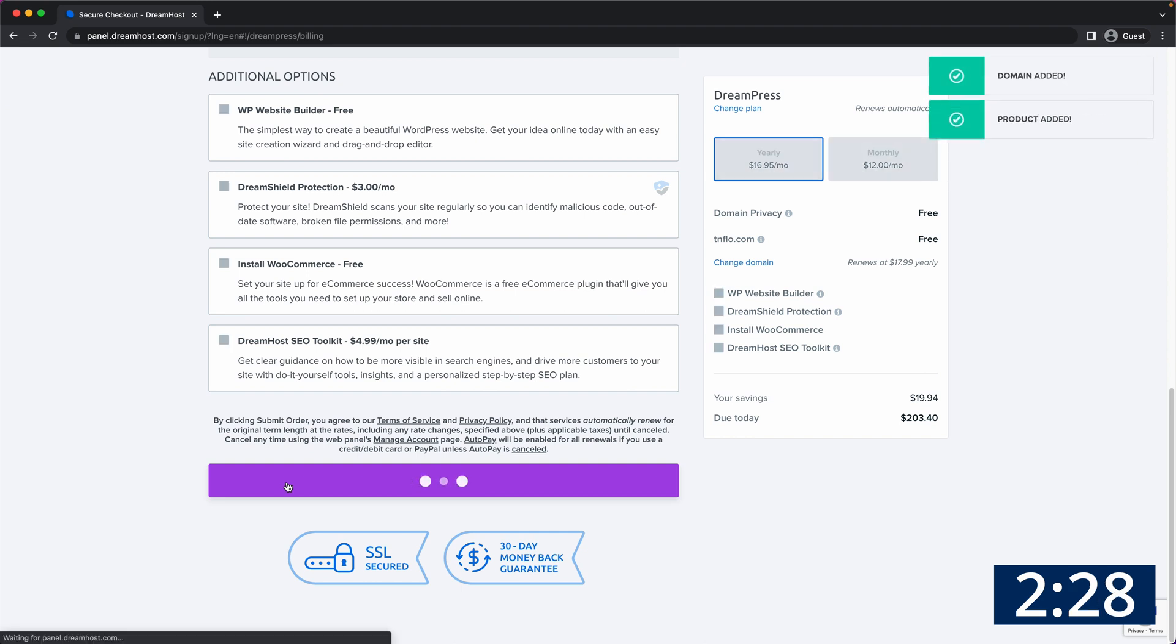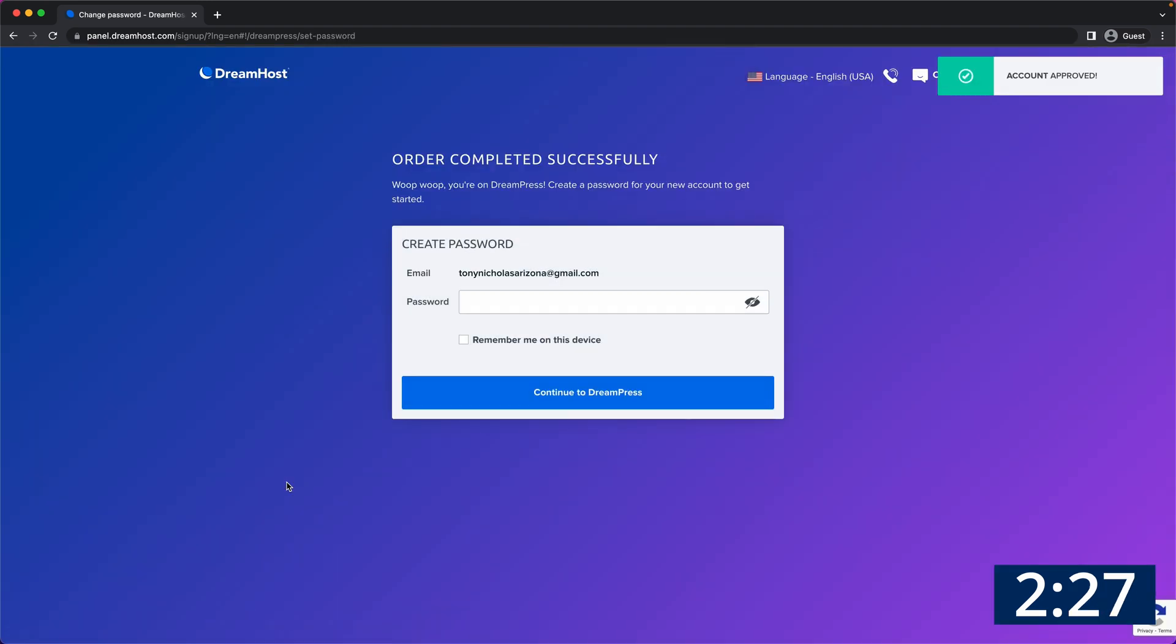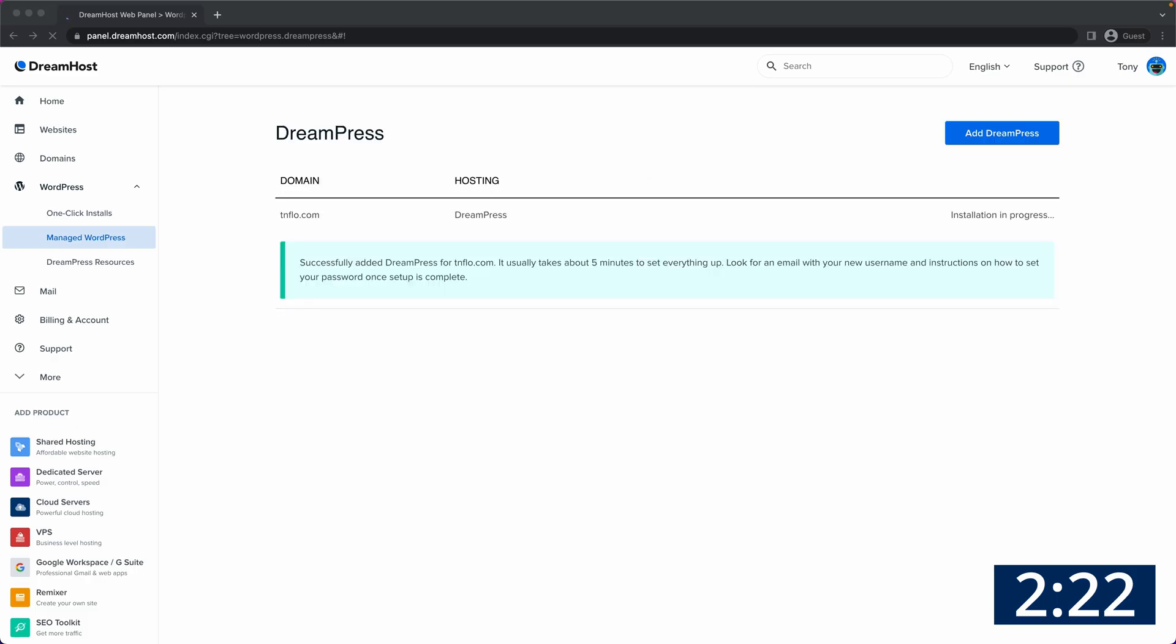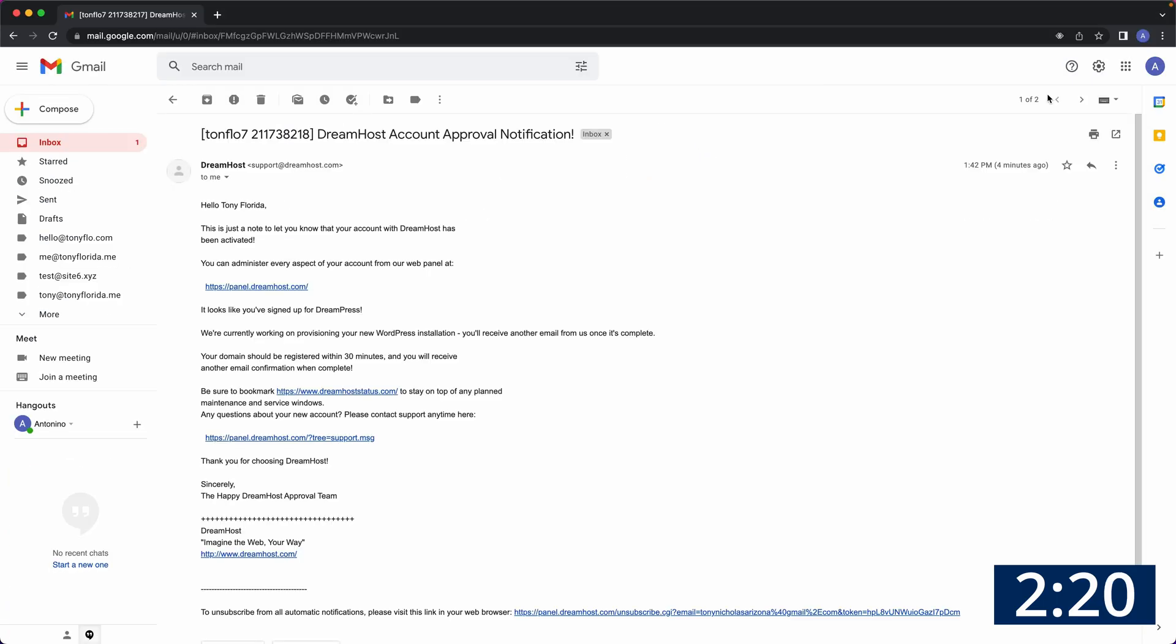The last step is to create a strong password so do that and continue on to DreamPress. It takes a few minutes for everything to get set up so keep an eye out for this email.